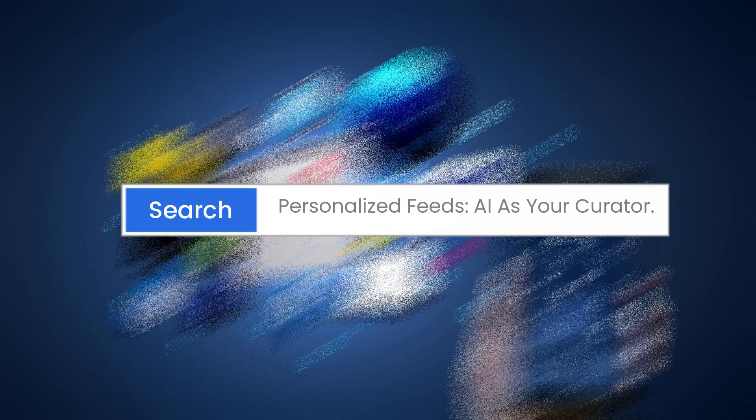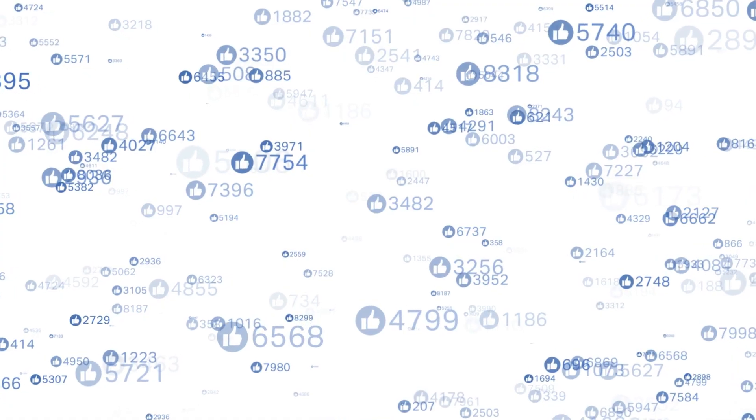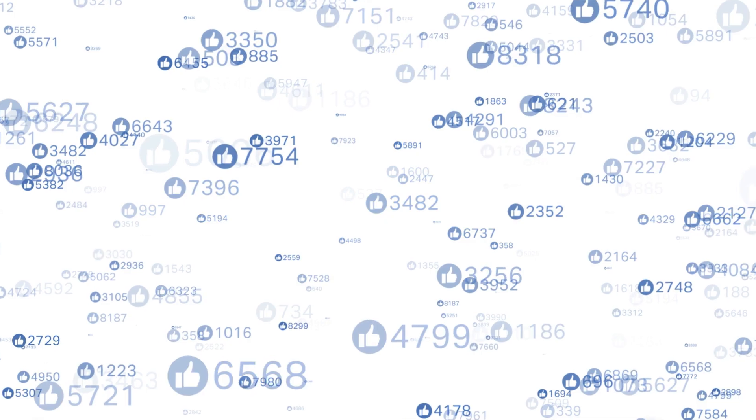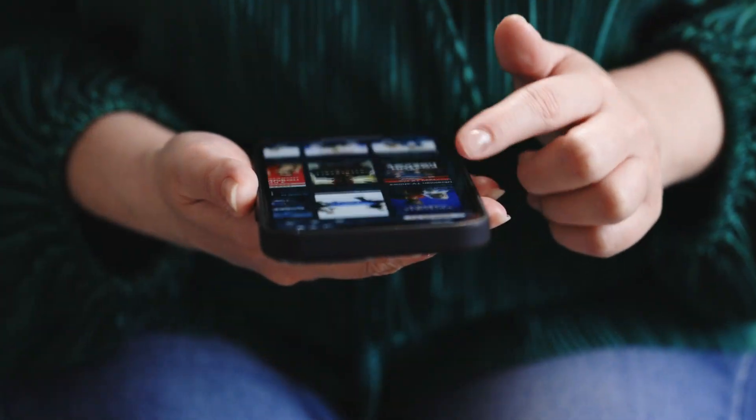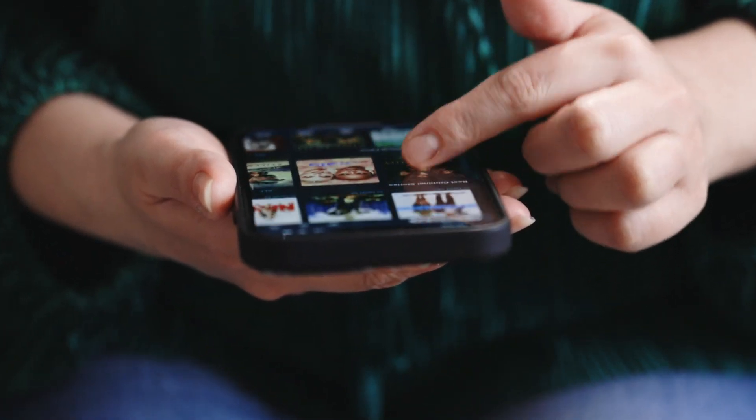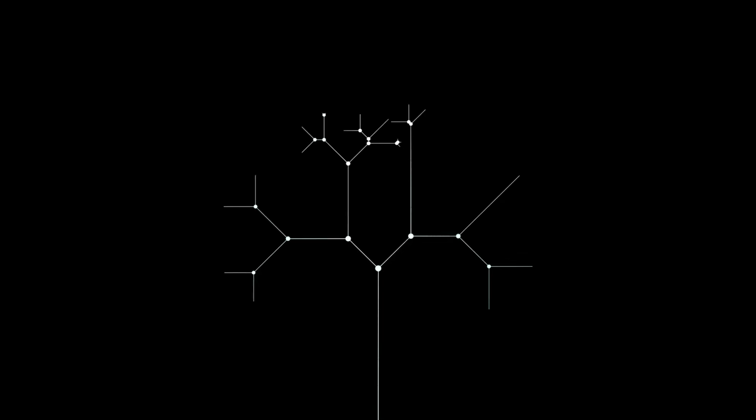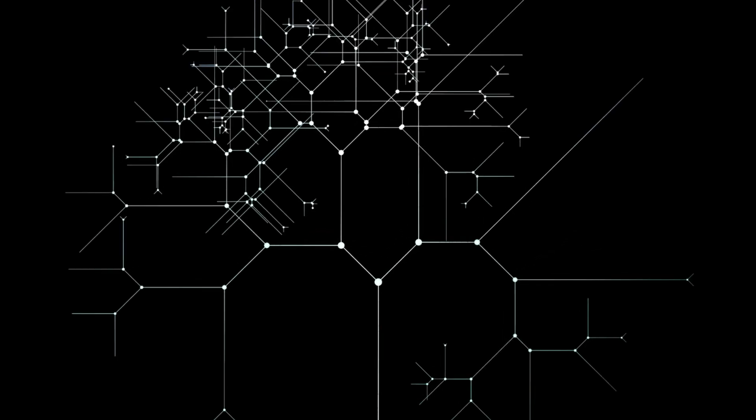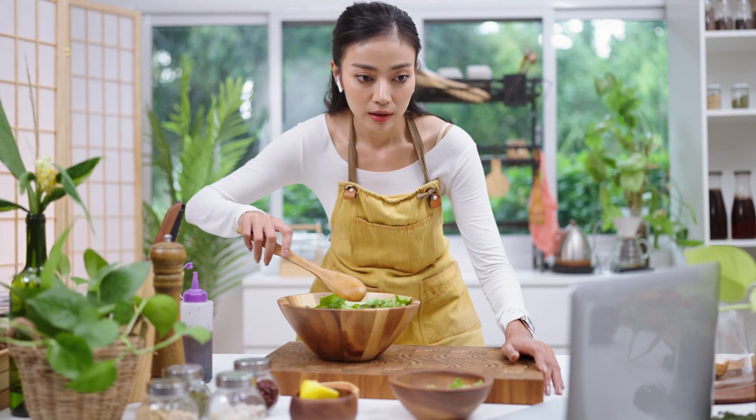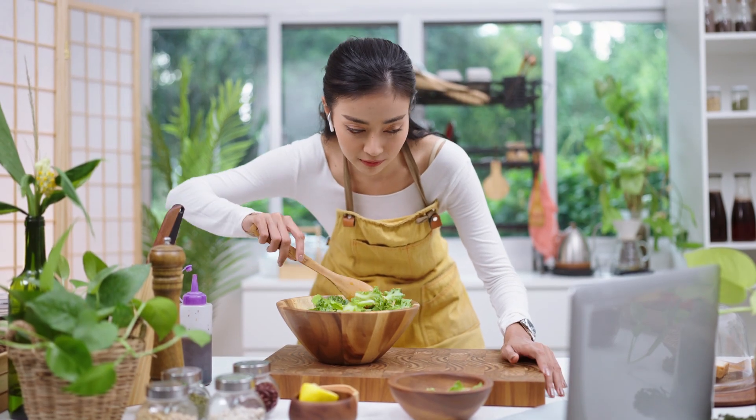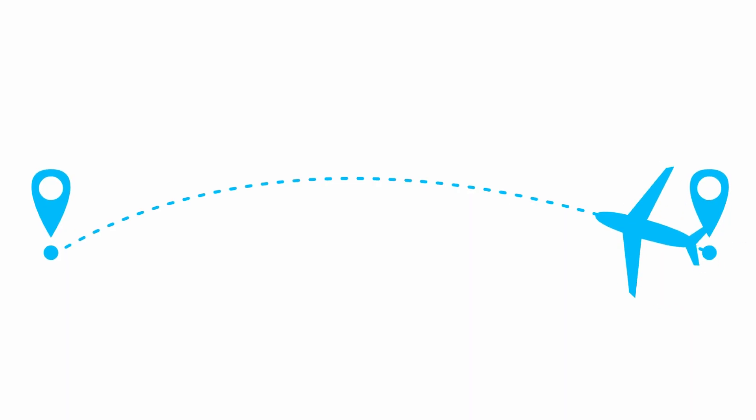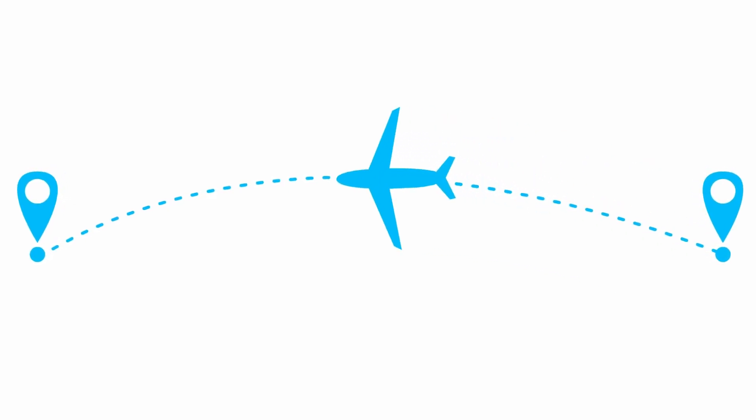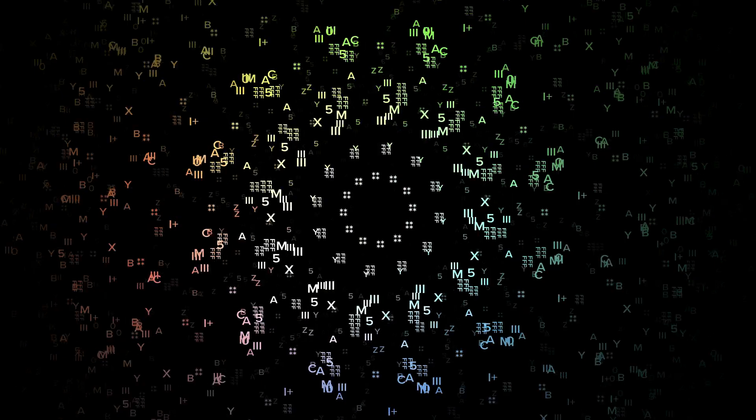Personalized Feeds: AI as your Curator. One of the most visible roles of AI is in creating personalized feeds. When you scroll through Instagram's Explore page or TikTok's For You page, you are seeing the result of machine learning models that have studied your past behavior. If you like cooking videos, you'll see more of them. If you often watch travel content, expect to see recommendations about destinations, hotels, and travel tips.